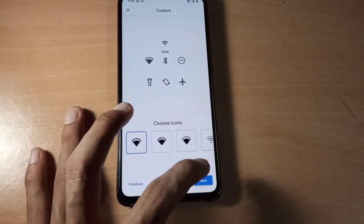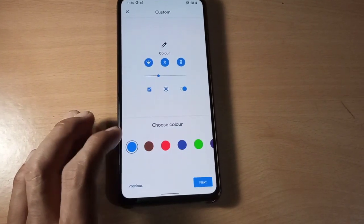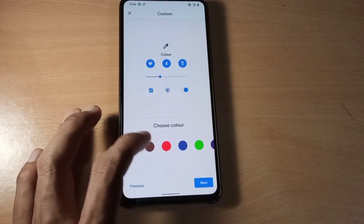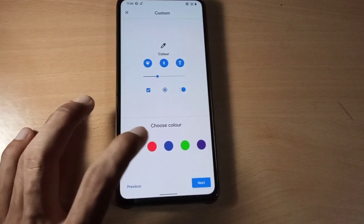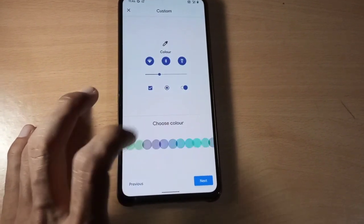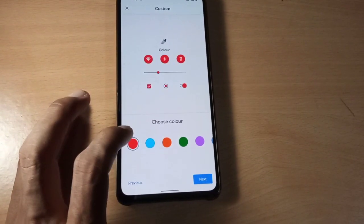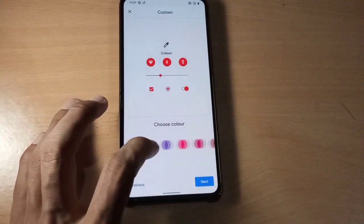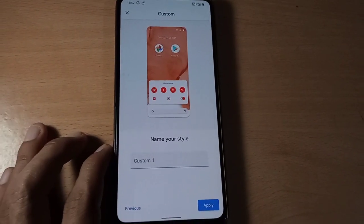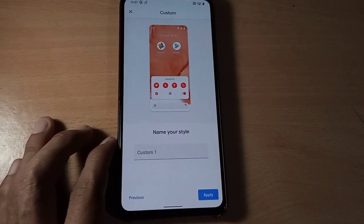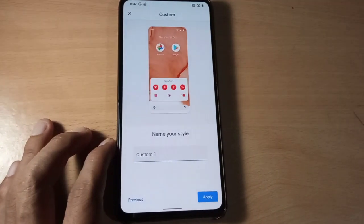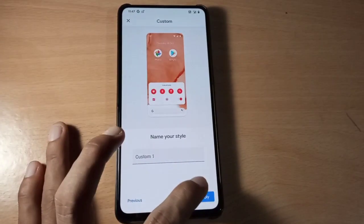You can choose any icon pack and click next, and then we can see the accent picker. You can choose an accent color for your notifications. We can also name your style.